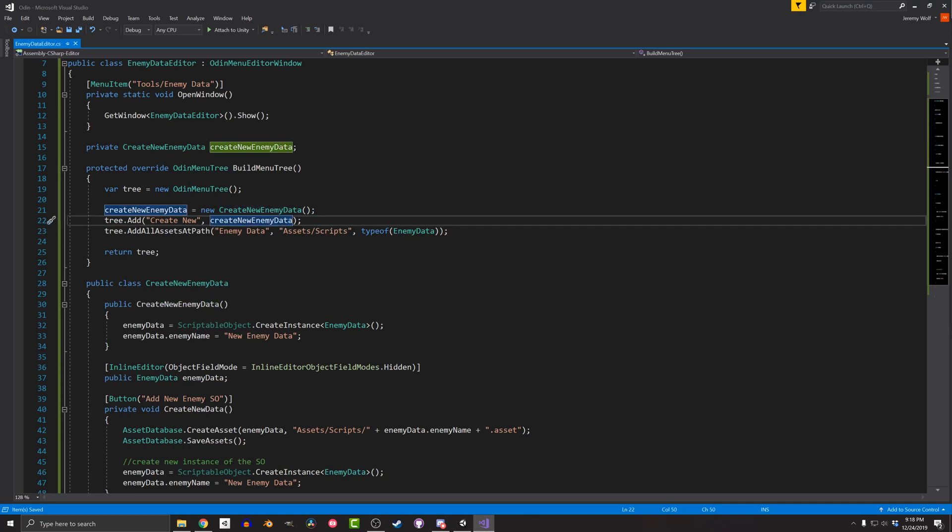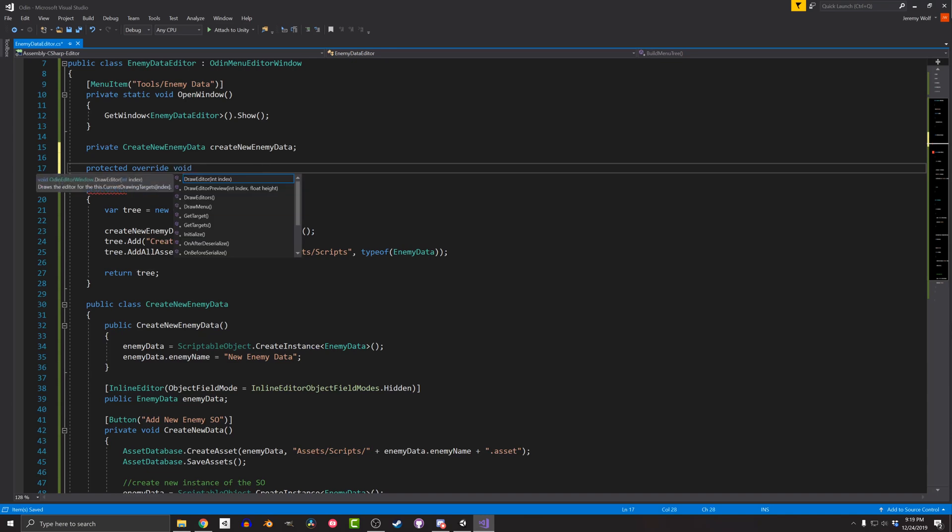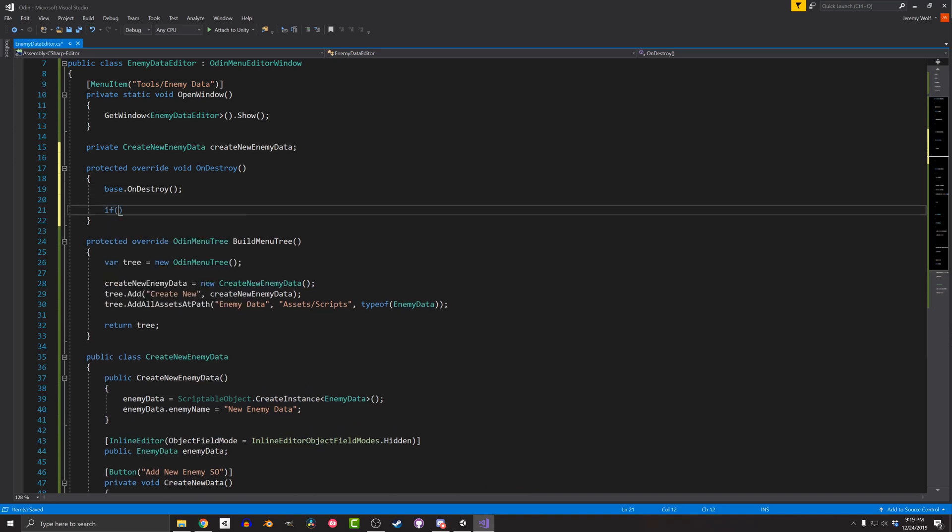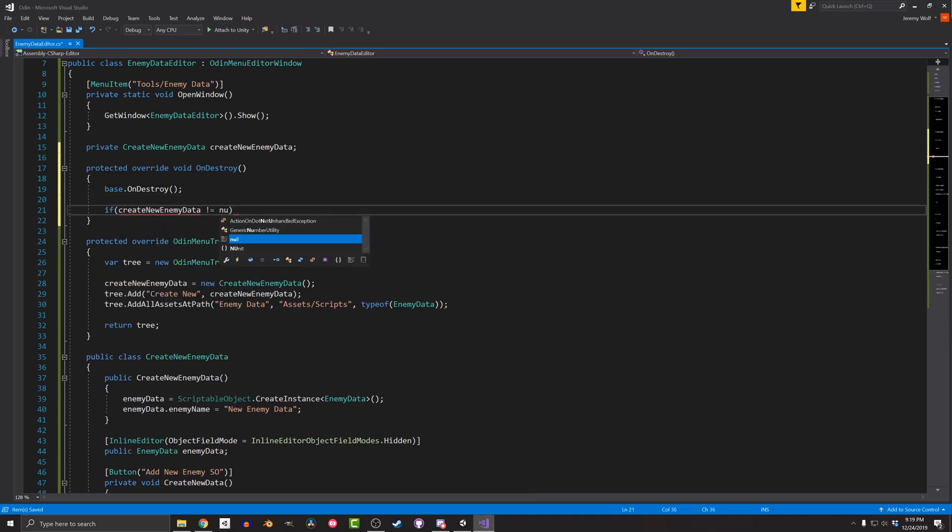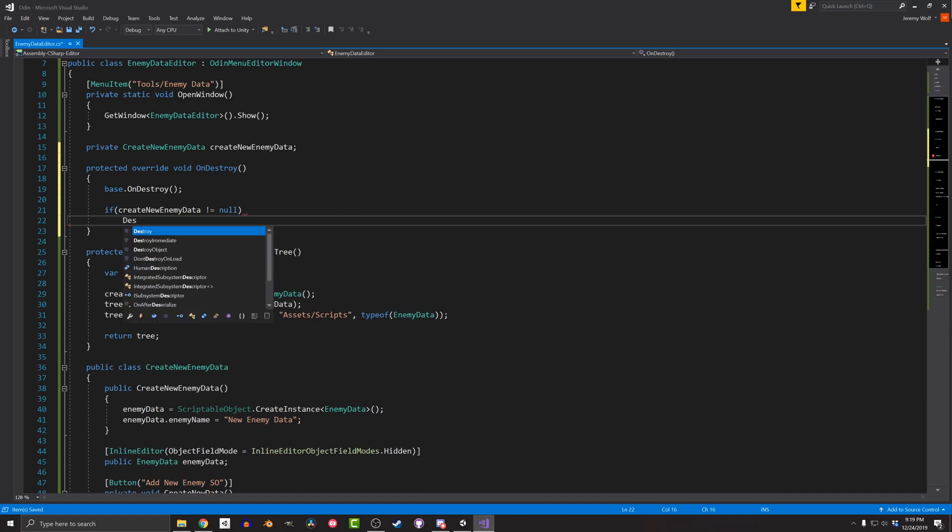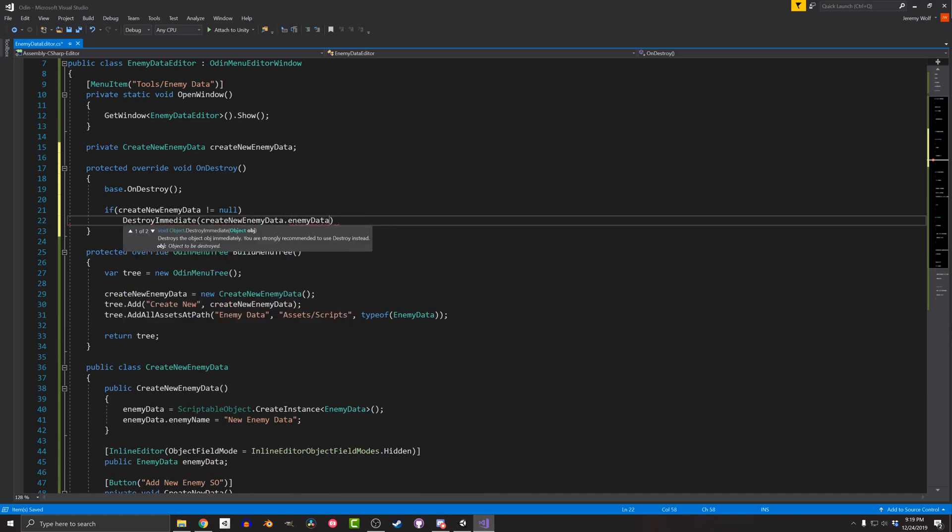With that done, the next thing I need to do is override the OnDestroy function. In the function, I'll call Base.OnDestroy to make sure to not lose any functionality. I'll then check that the instance of CreateNewEnemyData isn't null. And if it isn't, I'll use DestroyImmediate to destroy the instance of the EnemyData scriptable object. That tidies things up a bit and makes sure we're not leaving instances dangling and lost in memory.